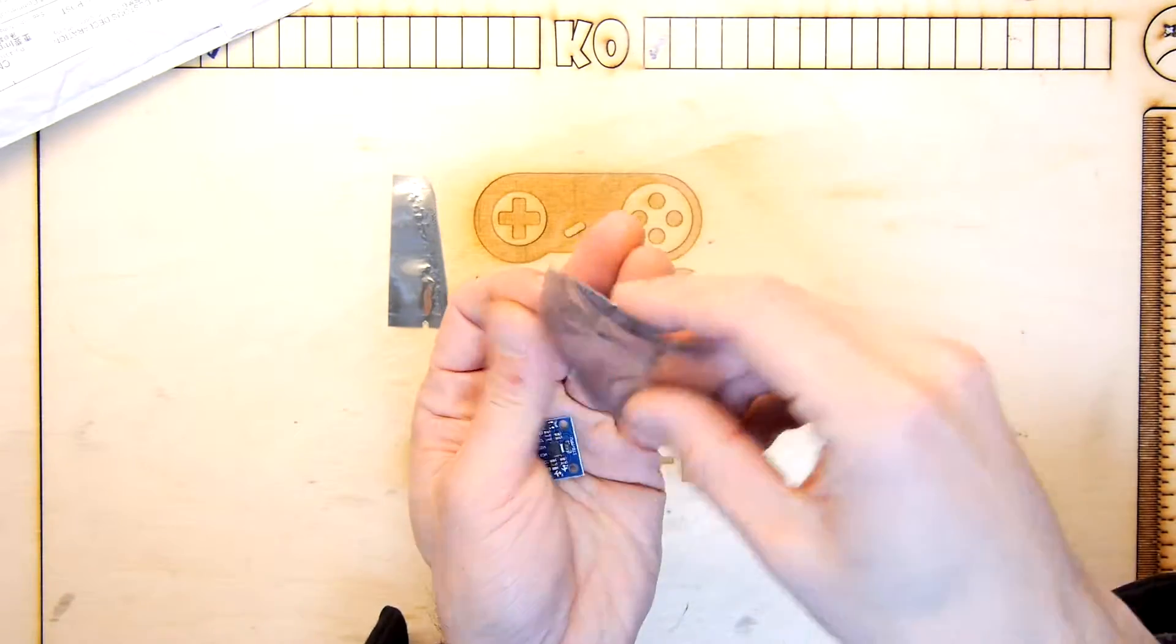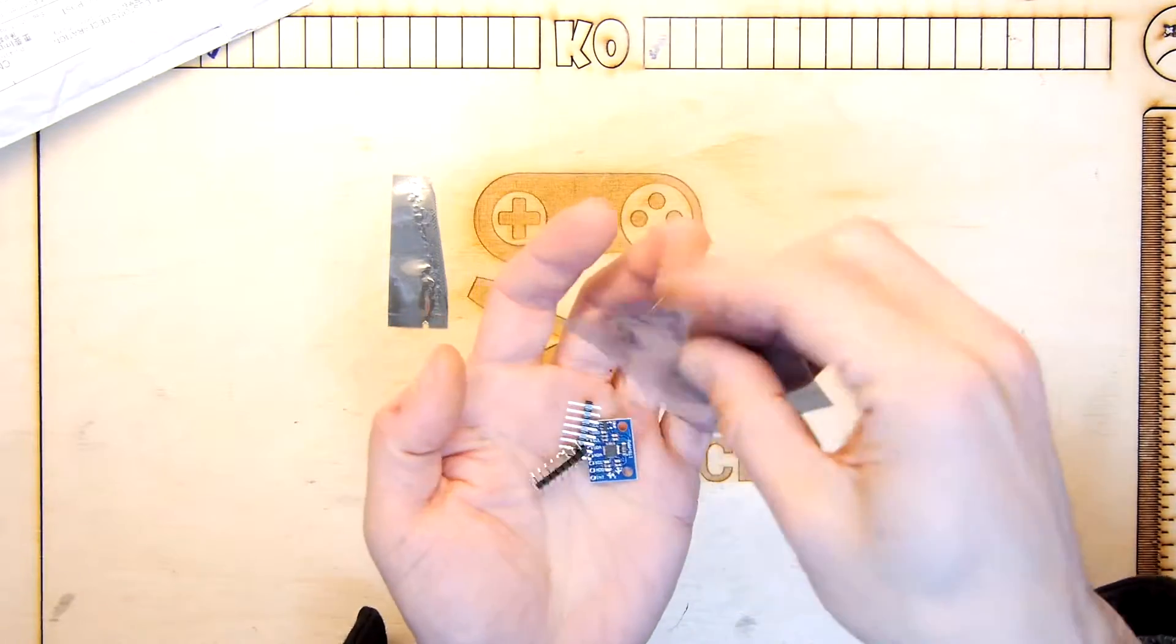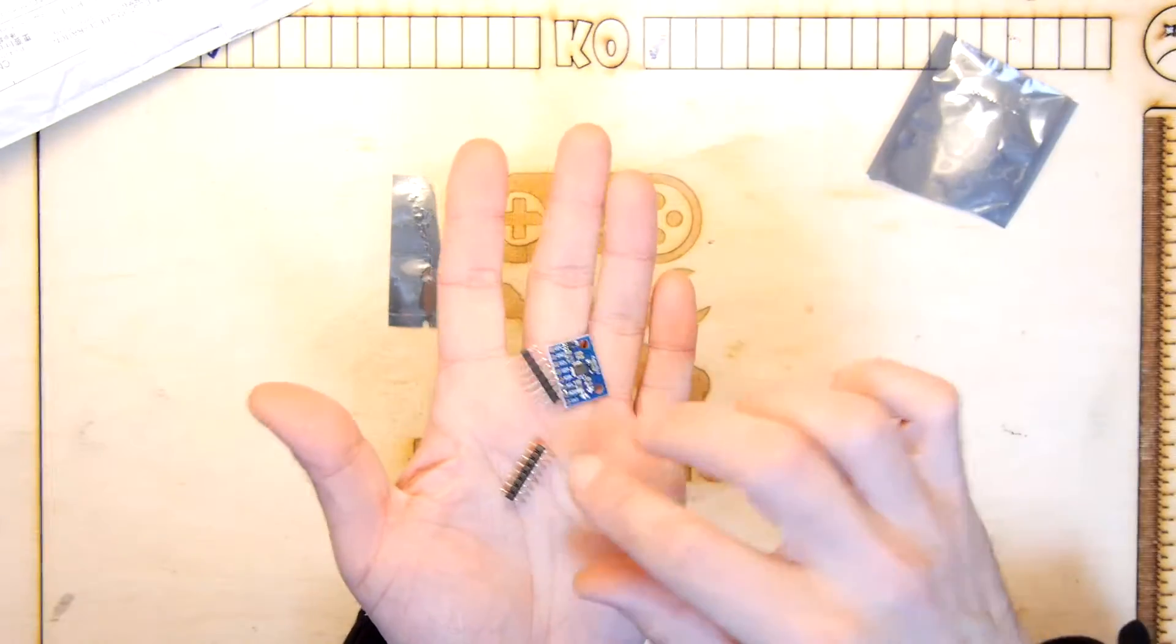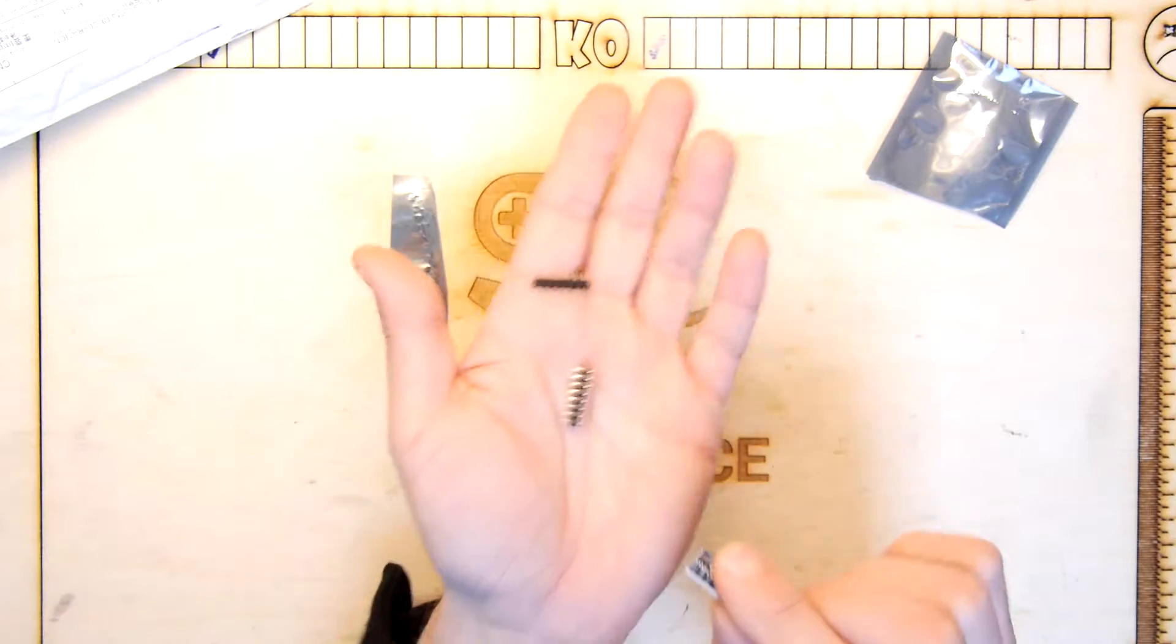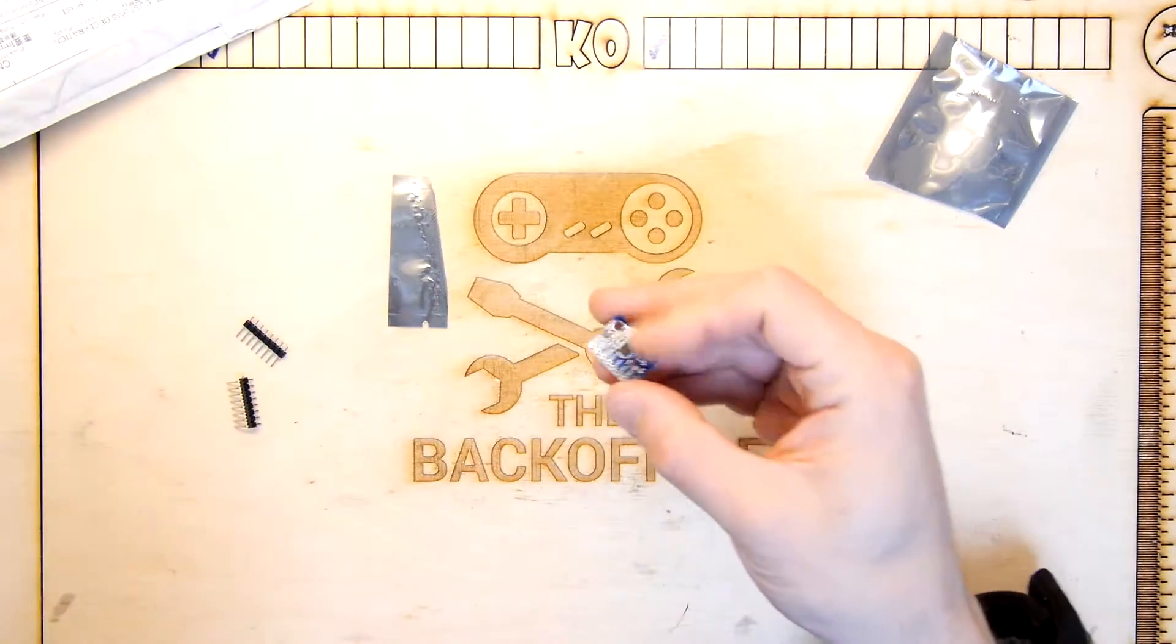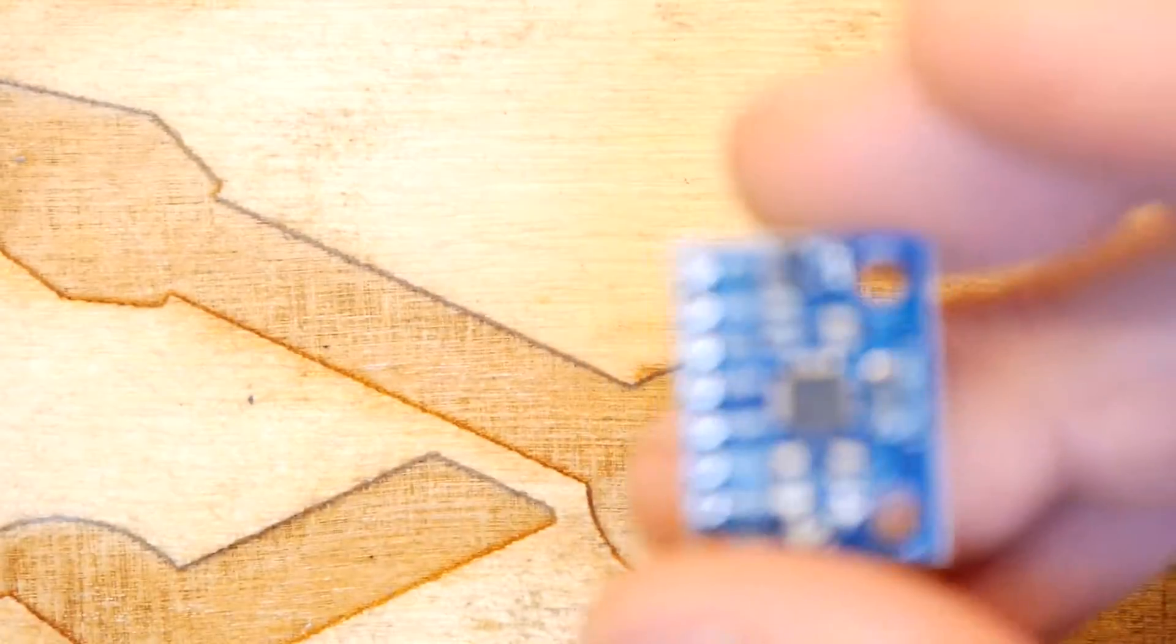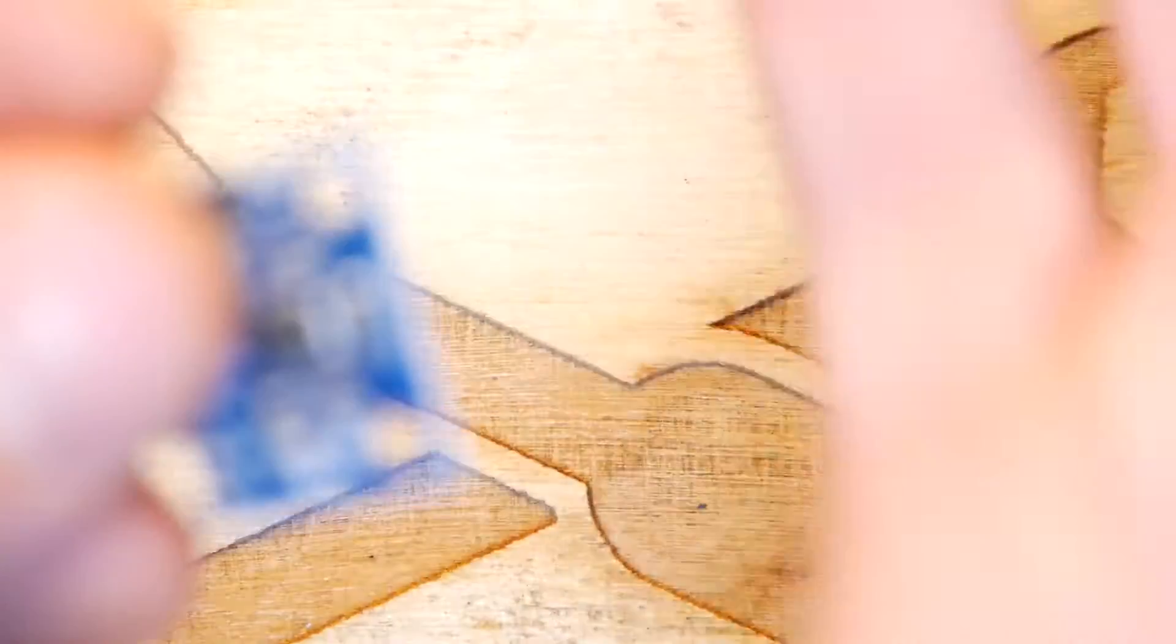There's some pin headers in here. There you go, 90 degree and straight pin headers. You're not interested in pin headers though, we'll put them aside. It's nice that they have them though. I'm going to show you this module.